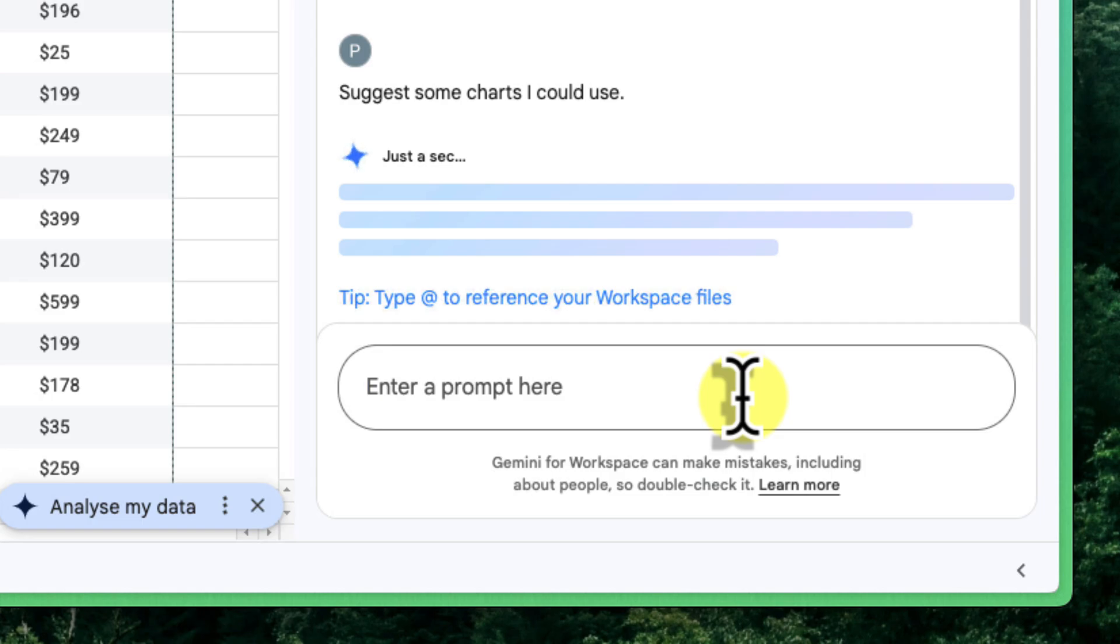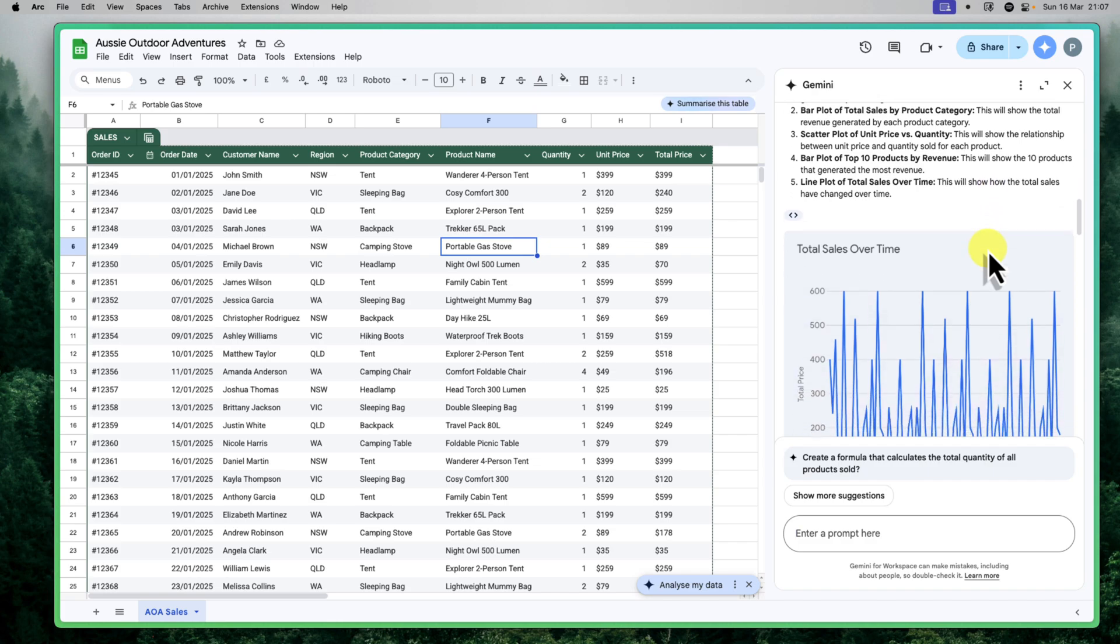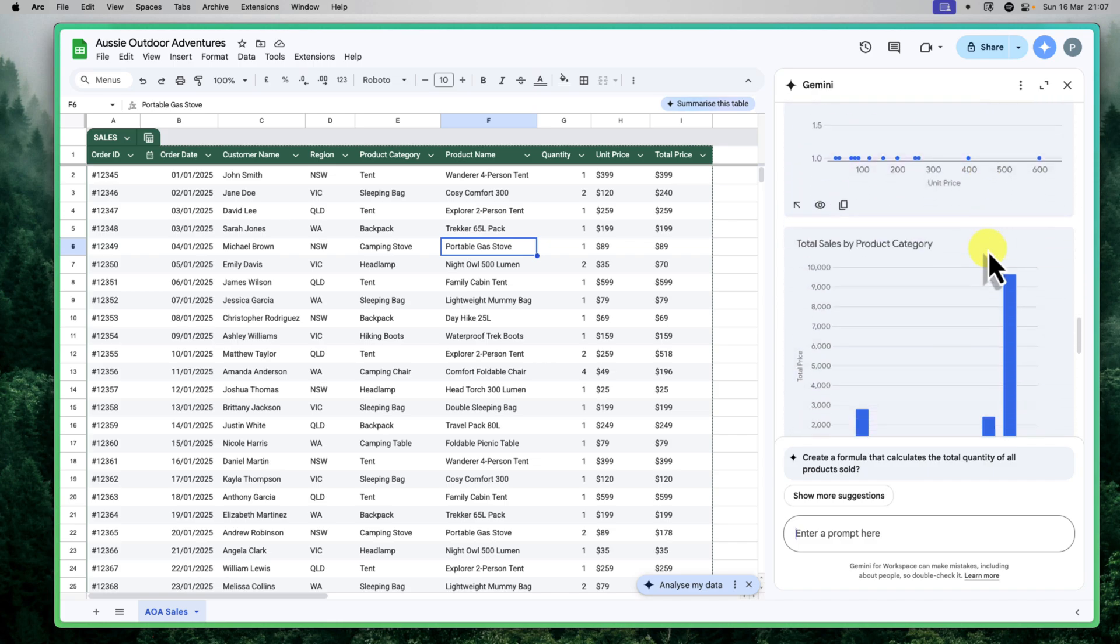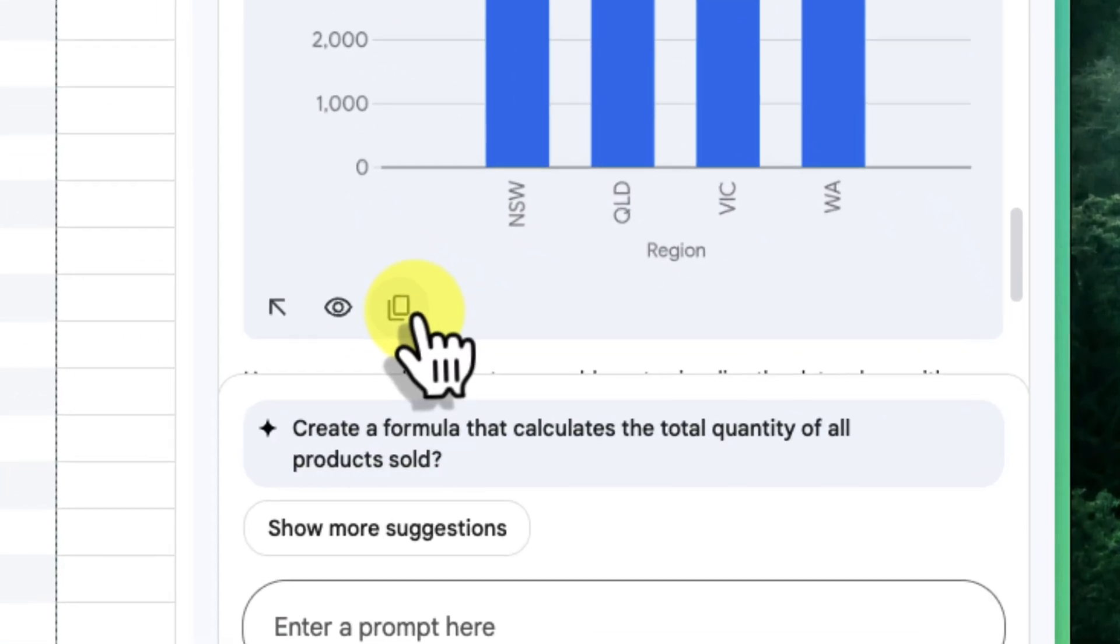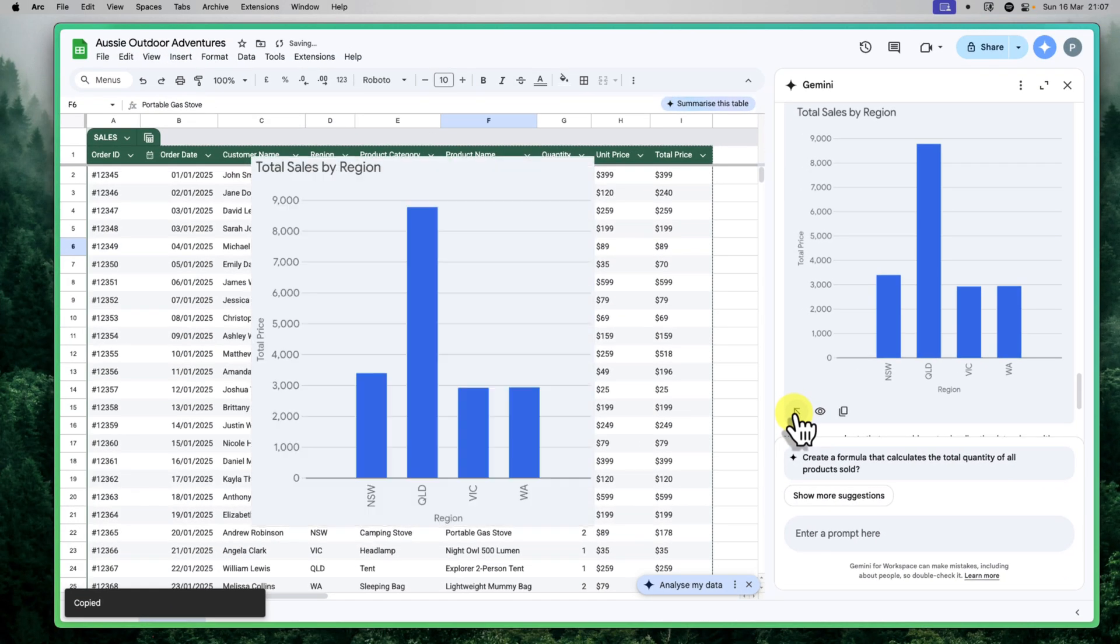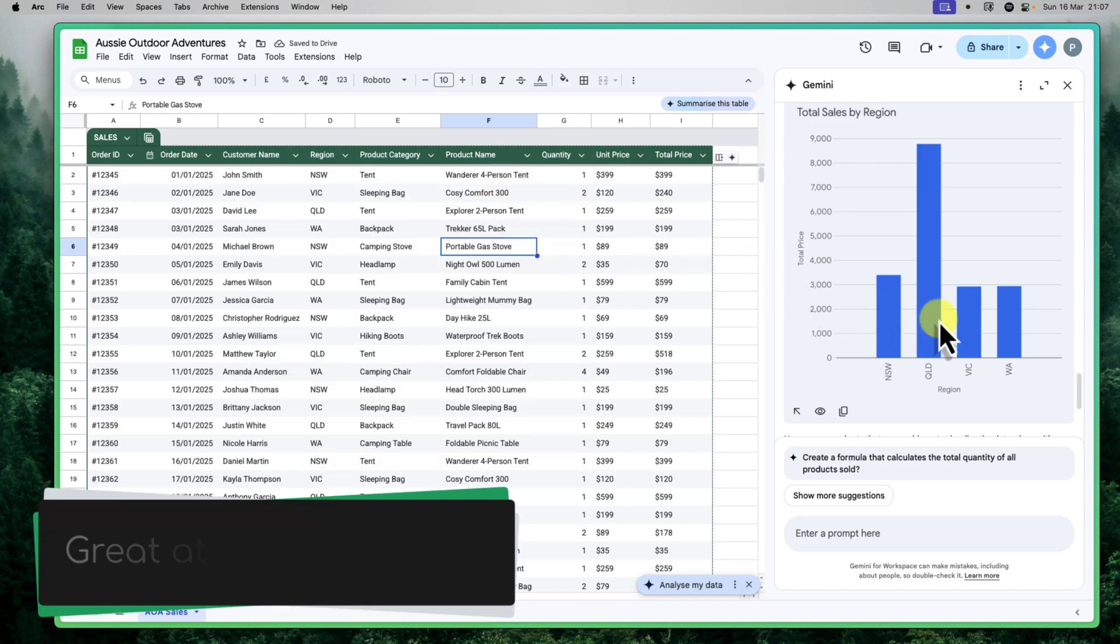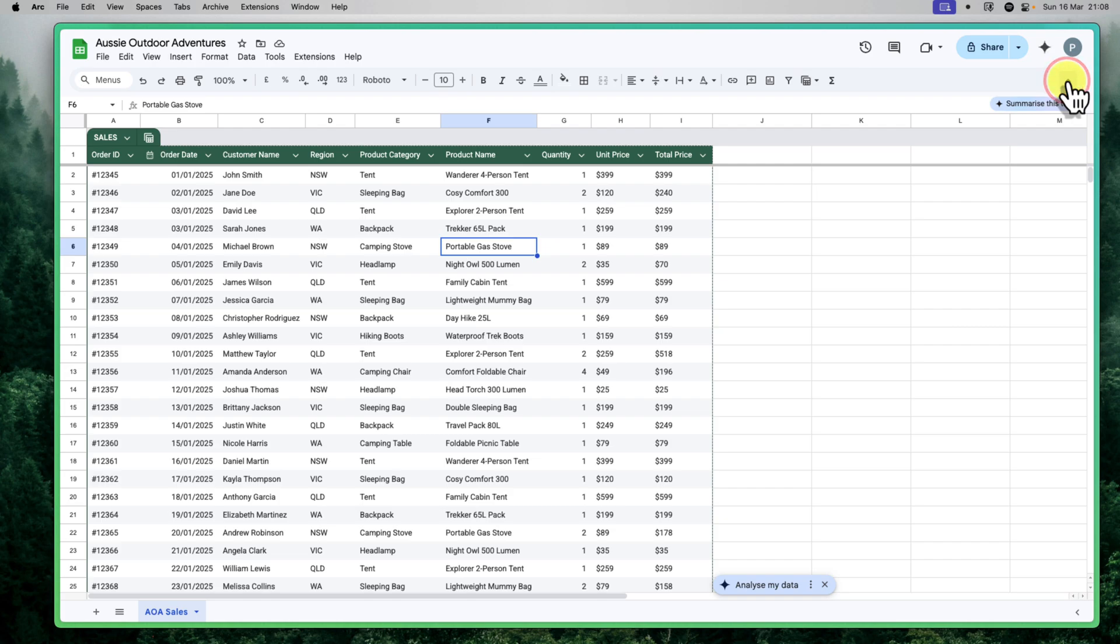Gemini is now suggesting some charts that I could use to visualize this data. You can see suggestions for bar charts, pie charts and other types of visualizations. If we wanted to, we could easily copy any of these charts using the dedicated copy buttons or even insert them directly into our spreadsheet. This is fantastic for quickly creating some basic tables or charts for our data. Potentially, we could even insert new tables with data based on the analysis that Gemini has given us, which can make utilizing Google Sheets substantially easier for a lot of people.